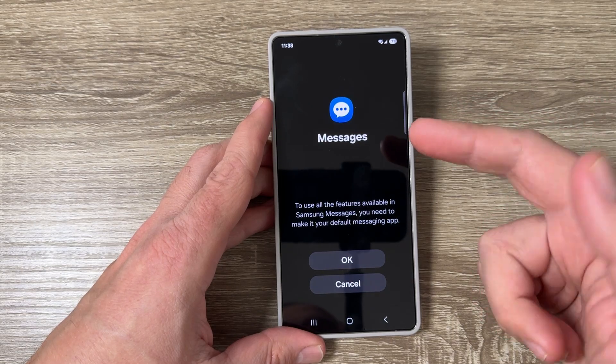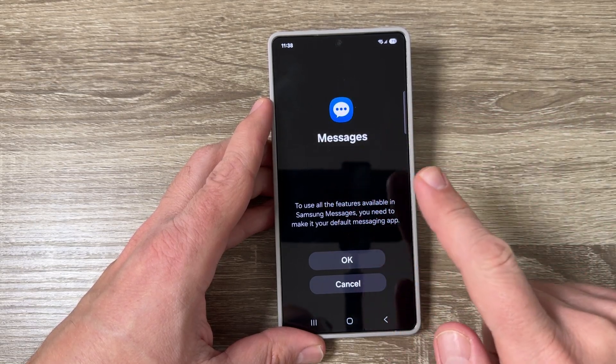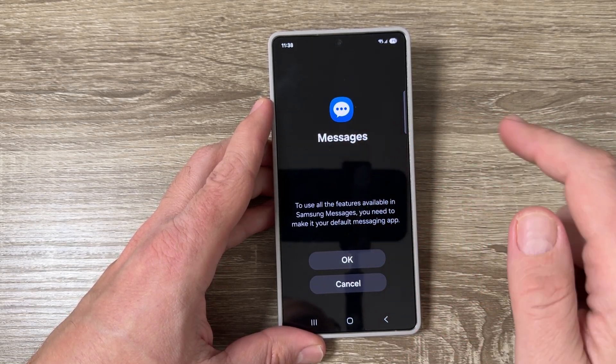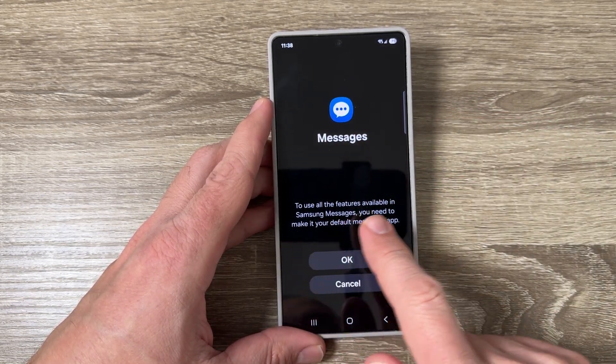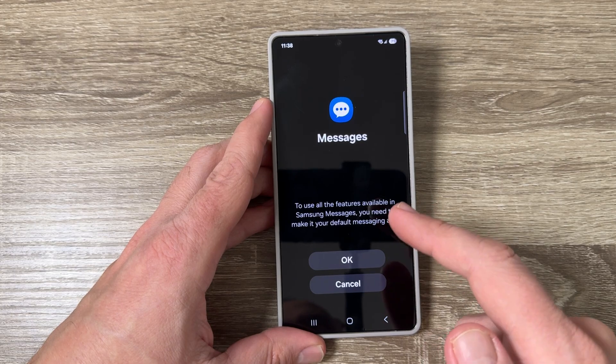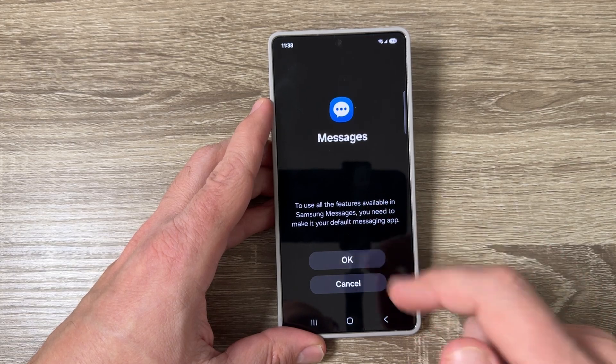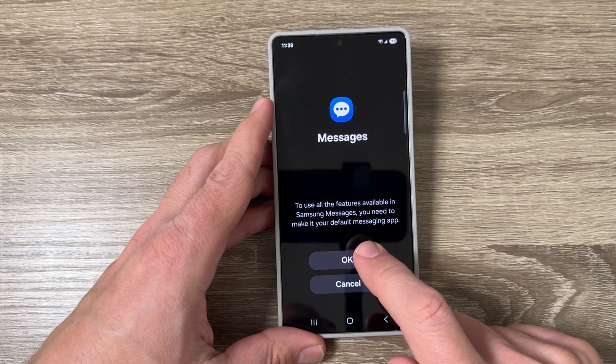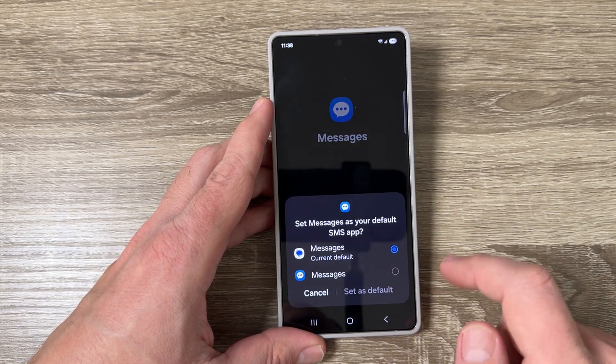Hi guys and welcome to the GSM ABC YouTube channel. In today's video, I'm going to show you how to install and set as default the Samsung Messages app on Samsung phones.